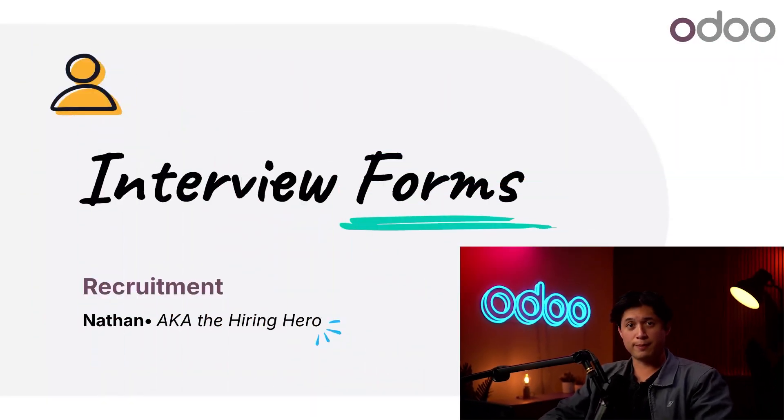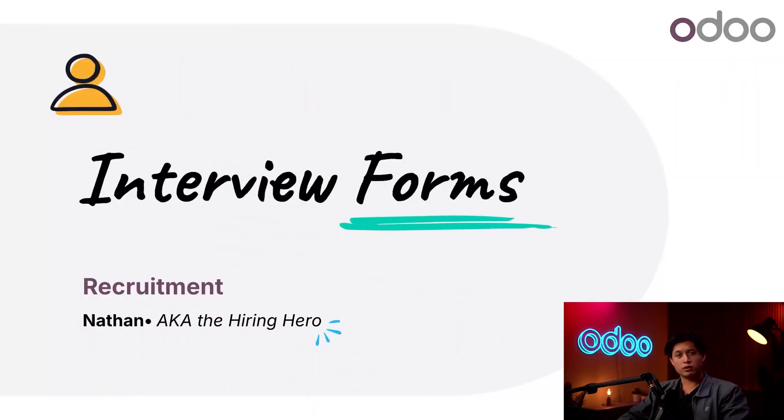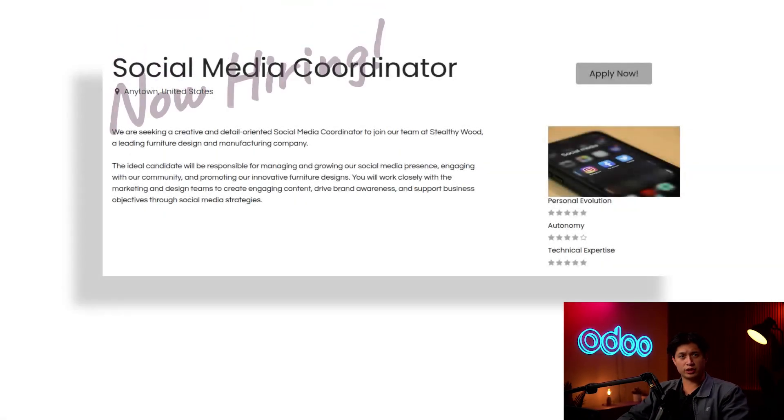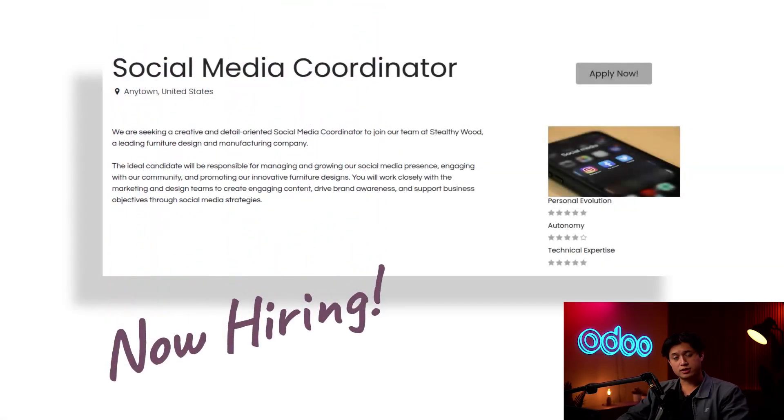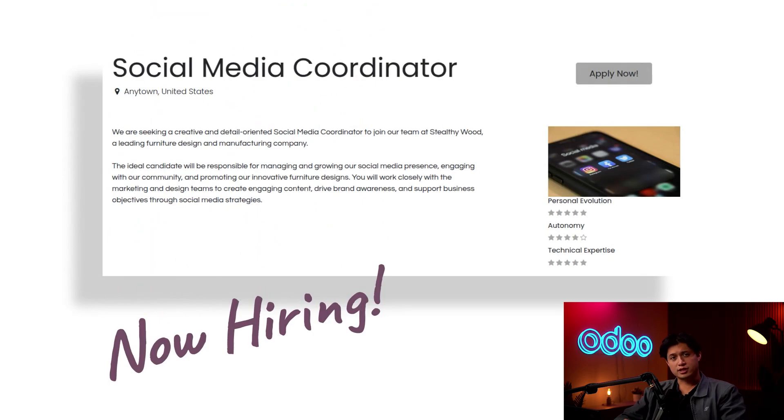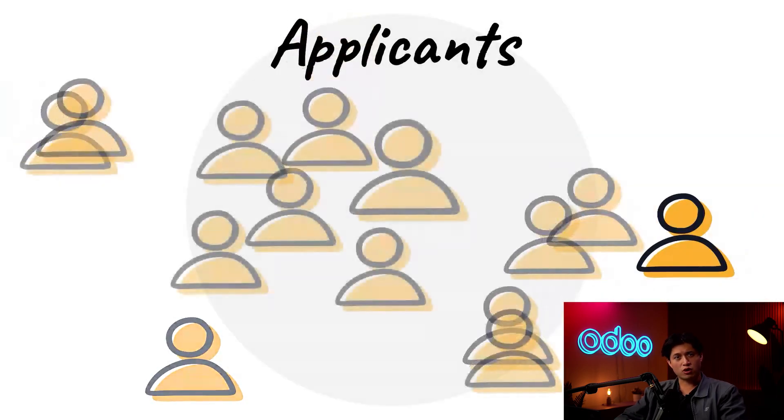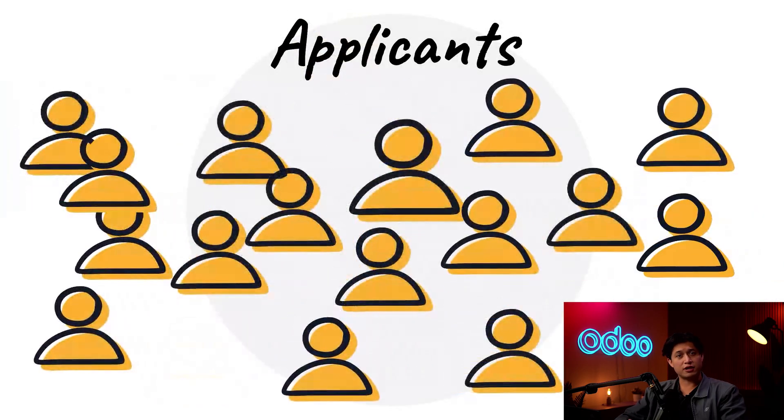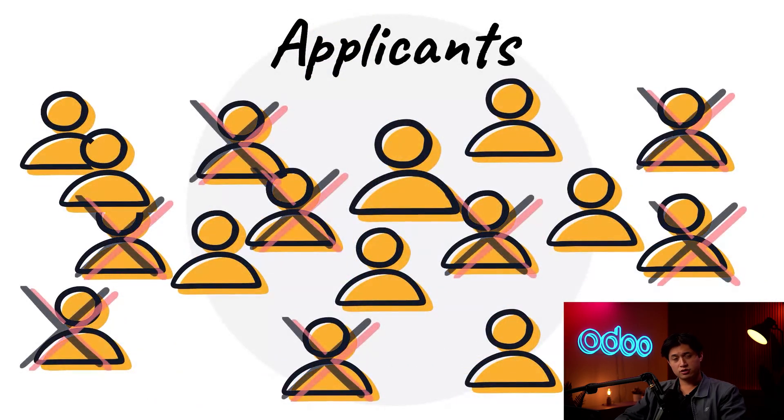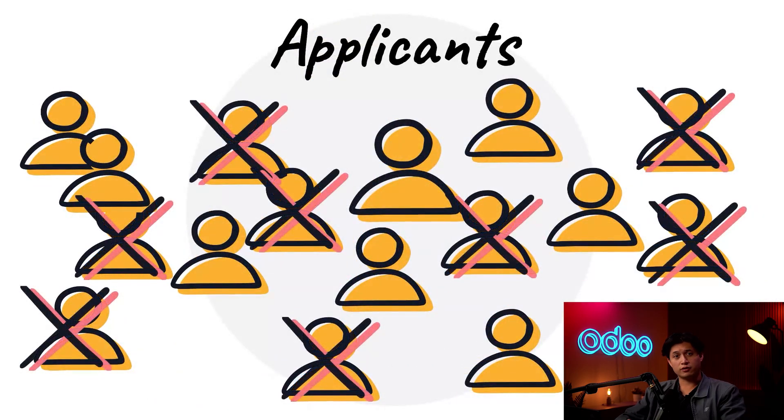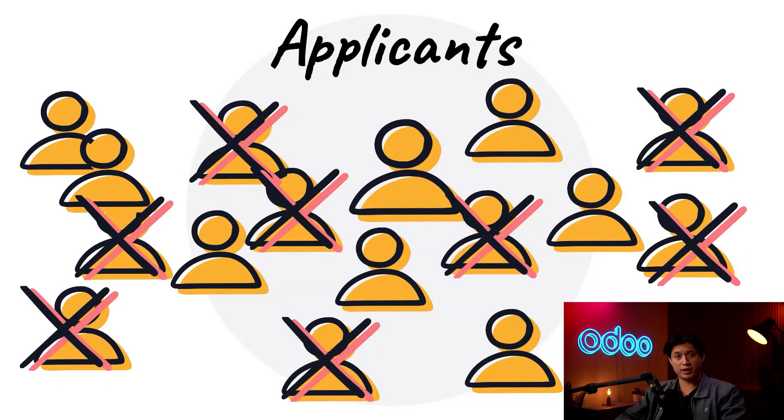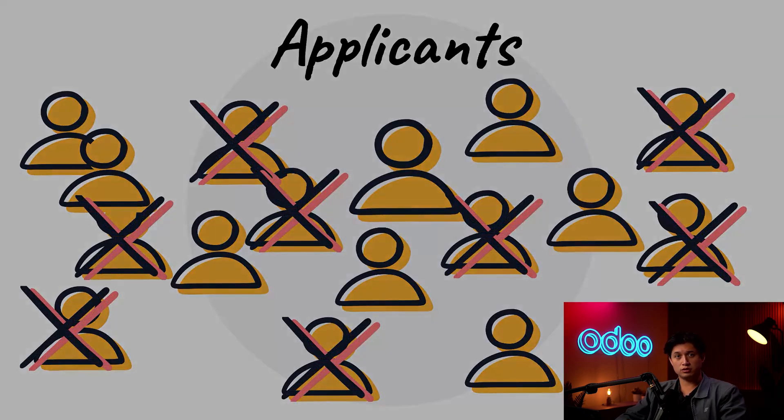What's up Odooers and welcome back. We're looking at applicants for our Social Media Coordinator position here at Stealthy Wood. We've noticed that some of our applicants aren't as good of a fit as we thought. So to help our interviewers and ensure that they're meeting only the best candidates, I use Odoo's customizable interview forms to pare down the applicant pool.